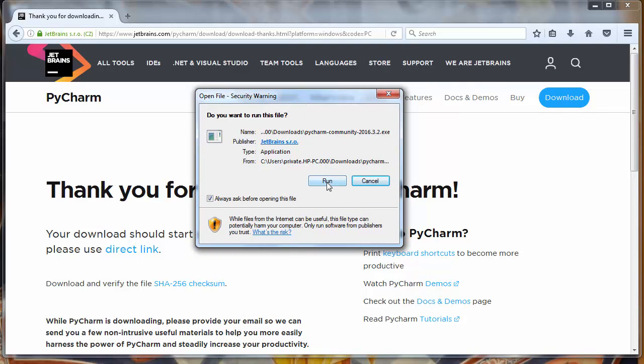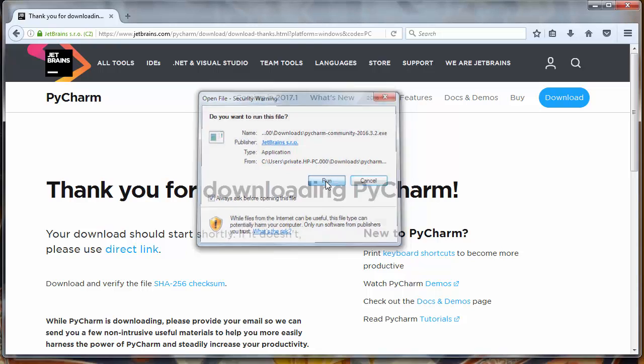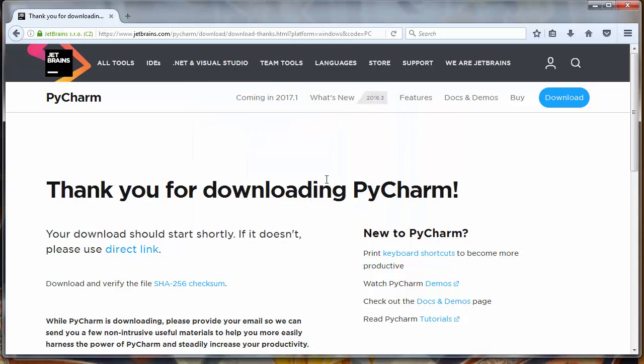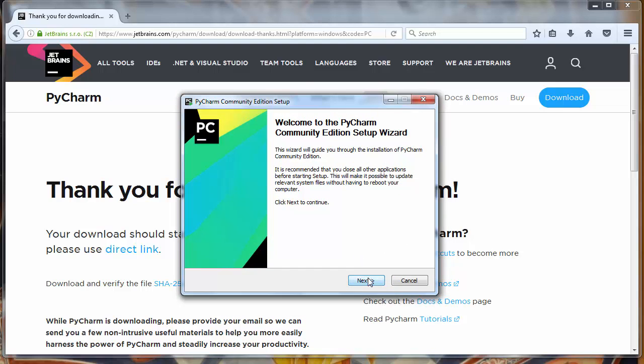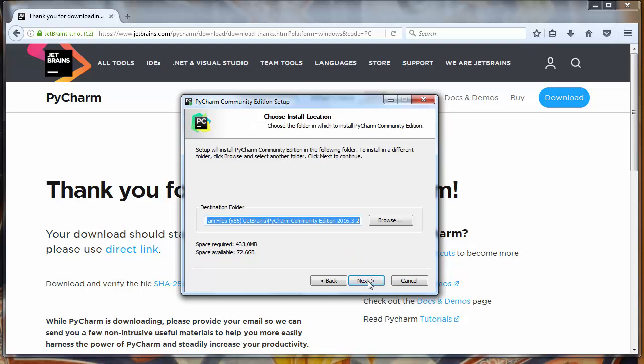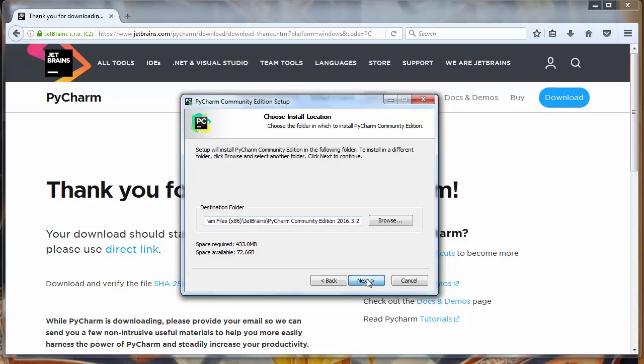Now we will run it and we will start our installation process. We will click next. We will choose our destination folder. We will need about 400 MB for this installation. I will choose folder program files. Next.